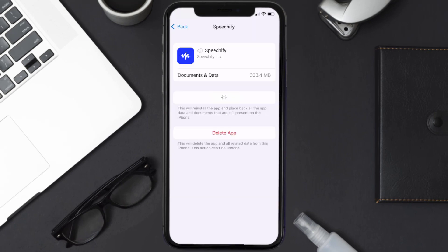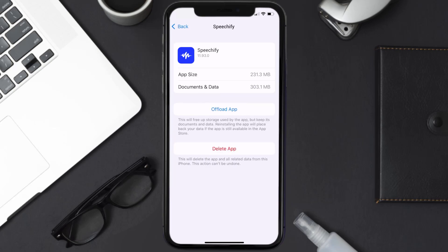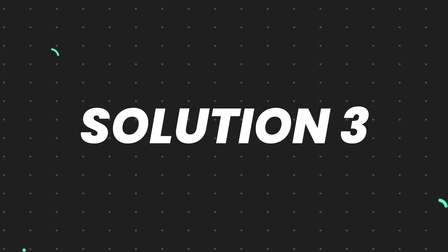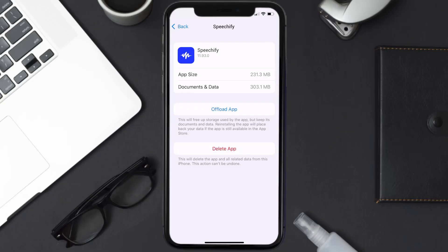Once you're on this screen, tap on Offload App and tap again to confirm. It'll take a bit for processing, and then a reinstall button will show up. Simply tap on it to reinstall the app. This should fix the issue, but if it doesn't, then you need to completely reinstall the app.